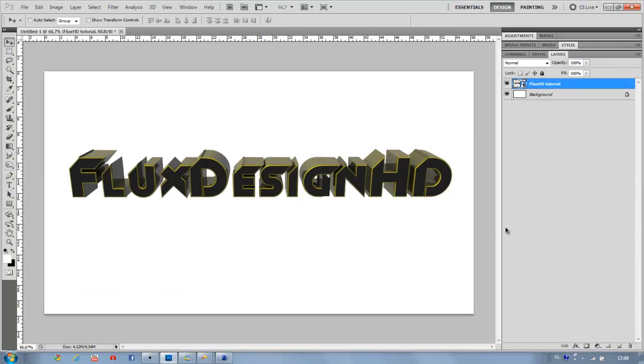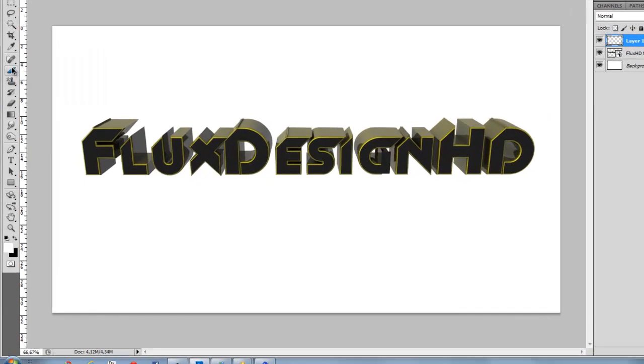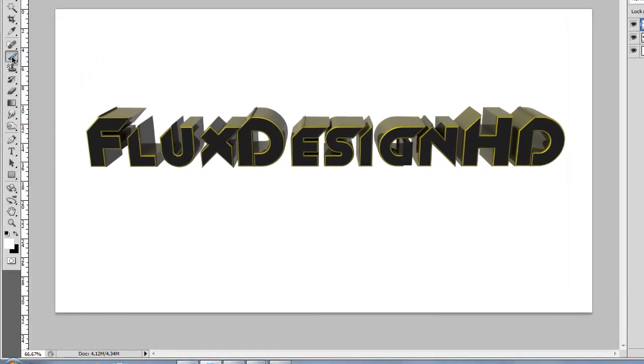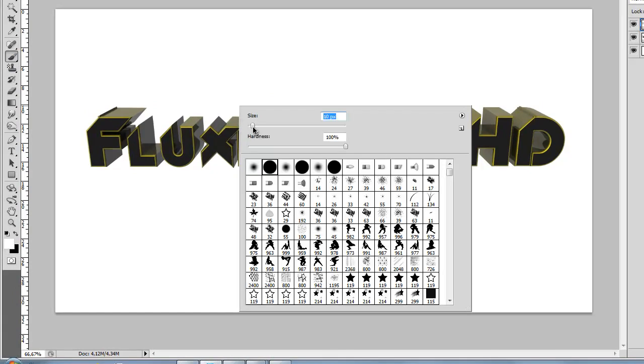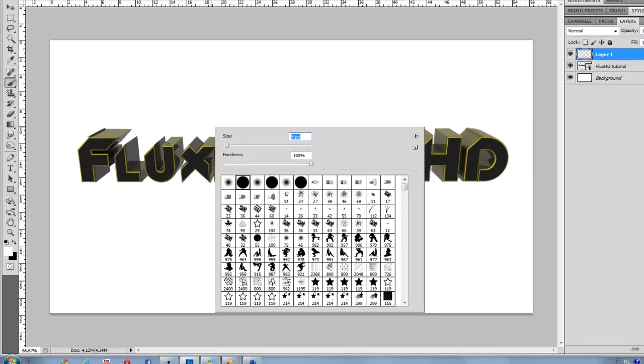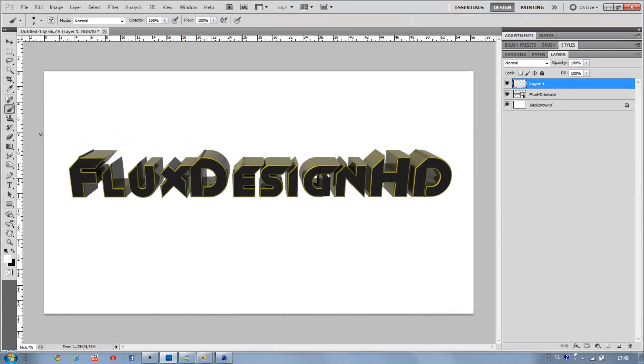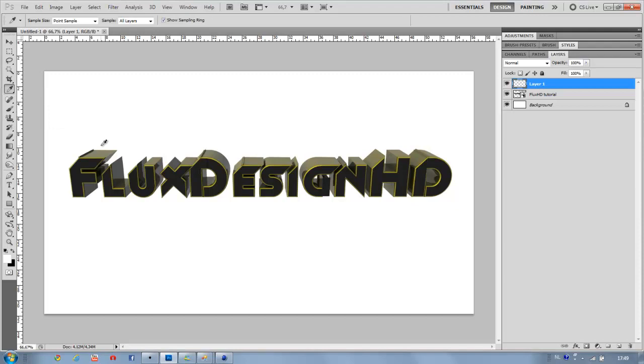And then for the drips we're going to create a new layer and we're going to use the brush tool. Make the size to around 9 pixels or something, then go to your eyedropper tool.